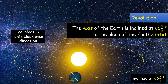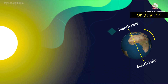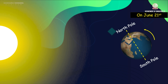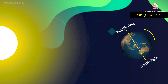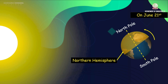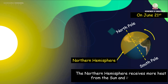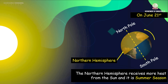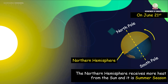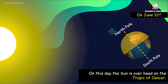On June 21st, because of the tilt of the earth's axis, the northern hemisphere is inclined towards the sun. This hemisphere receives more heat from the sun and therefore it enjoys summer season. At the Tropic of Cancer, the sun's rays are vertical.